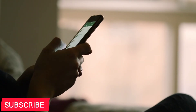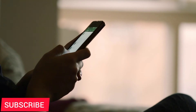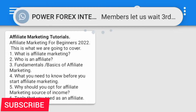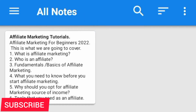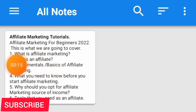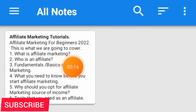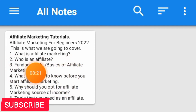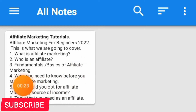In today's video we are going to cover a few things. For example, we're going to cover: what is affiliate marketing, who is an affiliate, fundamentals and basics of affiliate marketing, what you need to know before you start affiliate marketing, why you should opt in for affiliate marketing, and also the tools that you need as an affiliate. We're going to cover all of these in part one of this video.